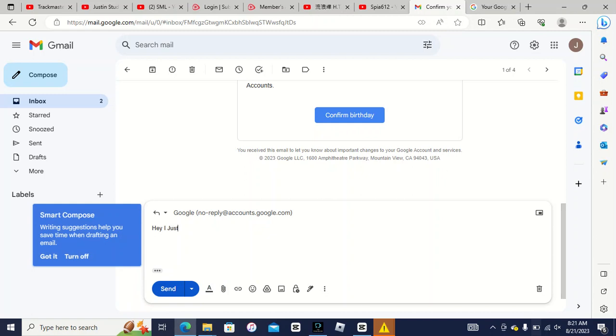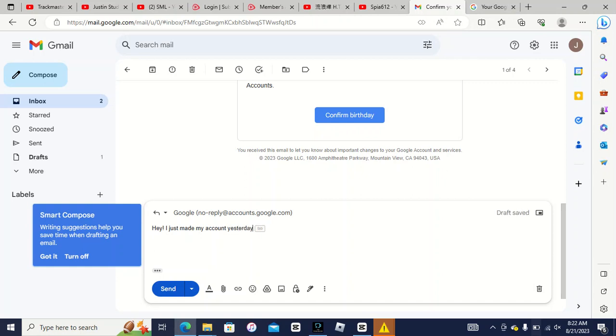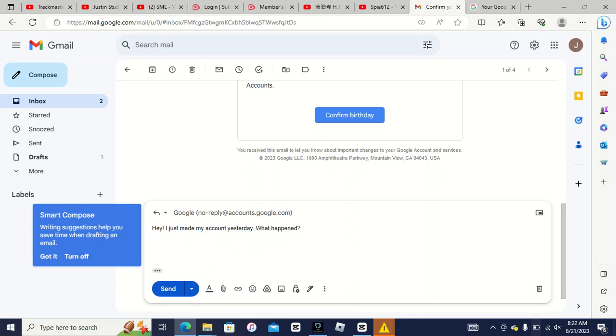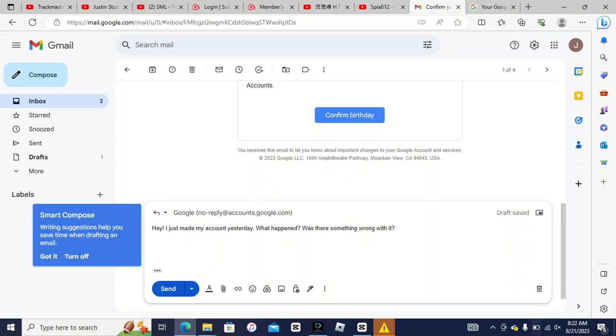Hey, I just made my account, yes, nothing, I just made my account. Yes, yesterday, what happened? What happened? Was there something wrong? Okay, and send.